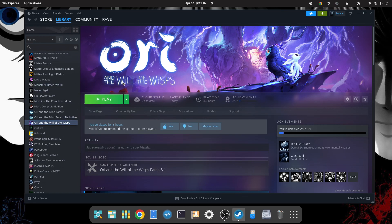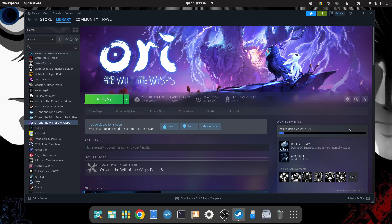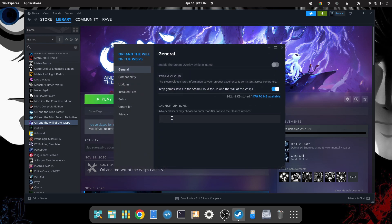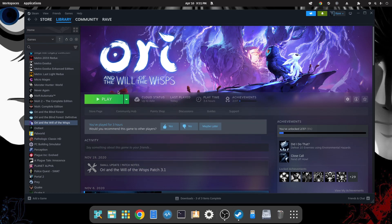Ori and the Will of the Wisps. You want to go over to Manage, which is the gear on the right-hand side of your Steam screen. Click it and go down to Properties. We need to type in: mangohud (all lowercase), a space, a percent sign, the word command, and another percent sign. So 'mangohud %command%', all lowercase. Go ahead and close it out and let's hit play and see what we've got.